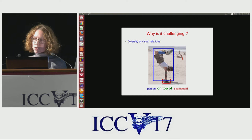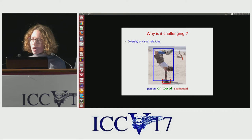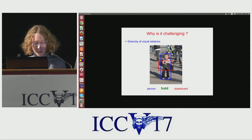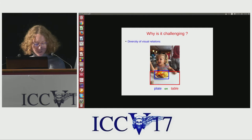The task of visual relation detection presents two main challenges. The first is due to the diversity of visual relations. Two objects, such as person and skateboard, can interact in many different ways — a person can be on top of a skateboard, sitting on it, or holding it. Additionally, the same relation 'on' can describe various interactions between different objects, such as 'clock on tower,' 'person on horse,' or 'plate on table.'